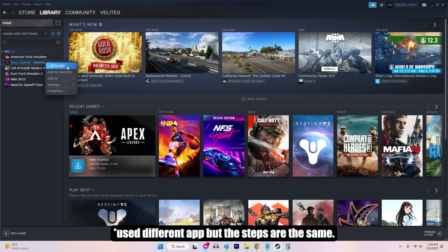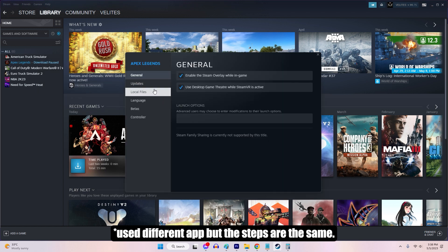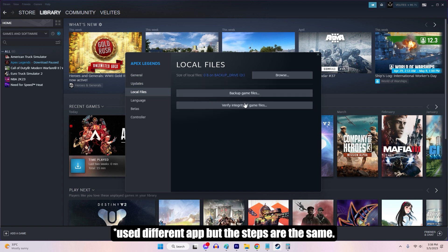Launch Steam and navigate to your library. Right-click on the game and select Properties from the context menu. Go to the Local Files tab in the Properties window. Select Verify Integrity of Game Files. Steam will check for corrupted files and download replacements if necessary.